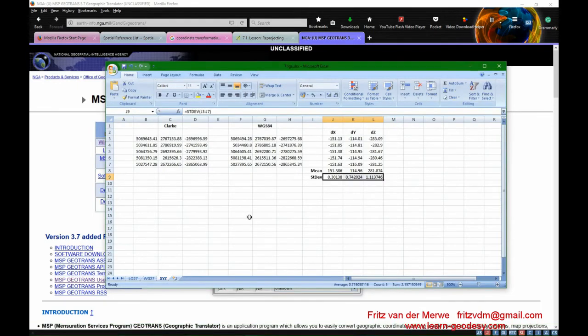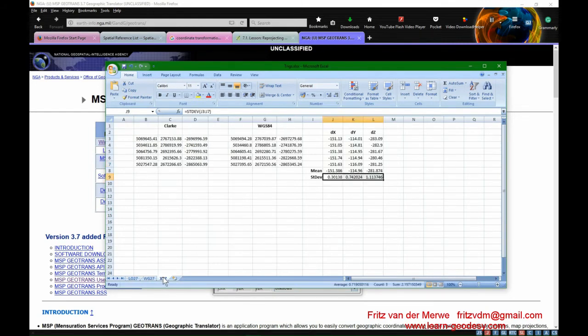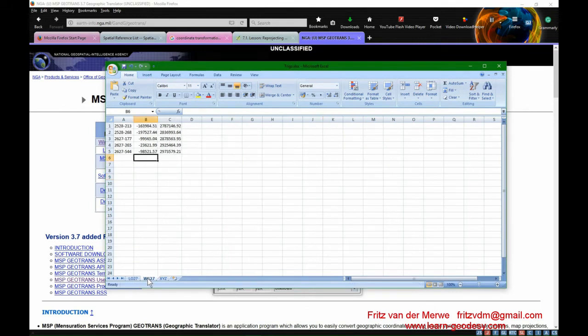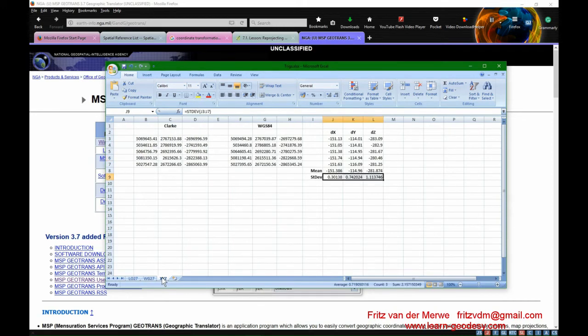So I used my LO 27 Cape datum coordinates of these five trig beacons and I converted them to X Y and Z using geotrans. And then I took the WGS 84 coordinates also for LO 27 in Gauteng, and I converted them to X Y Z coordinates.